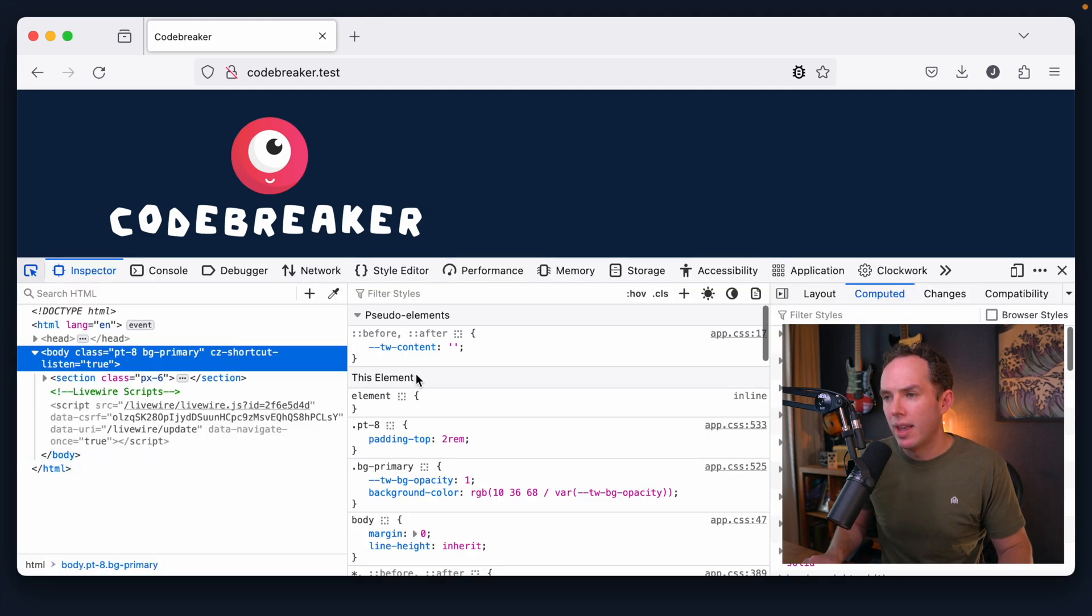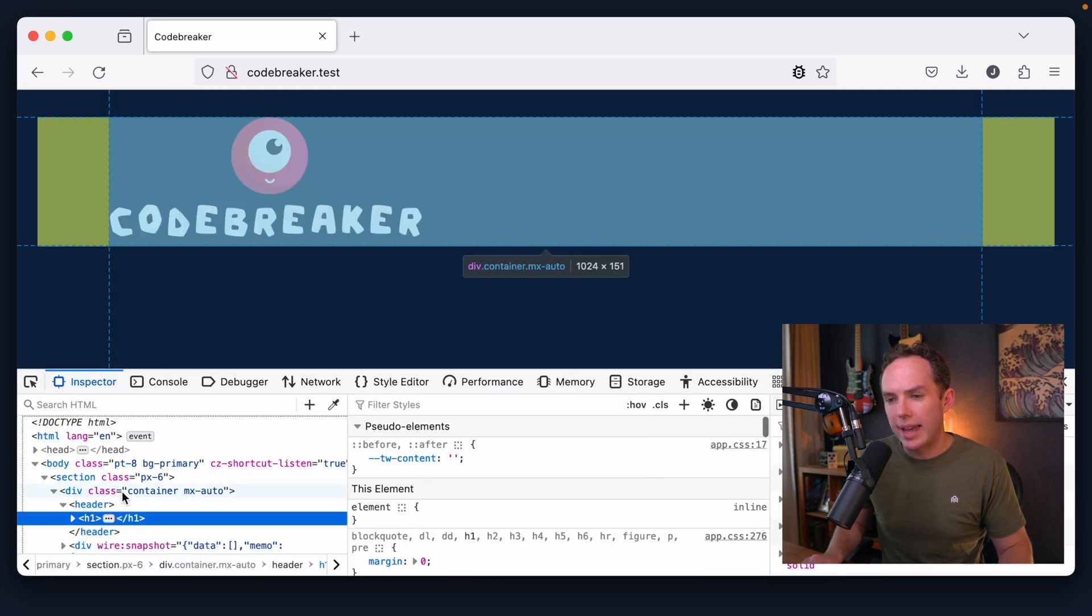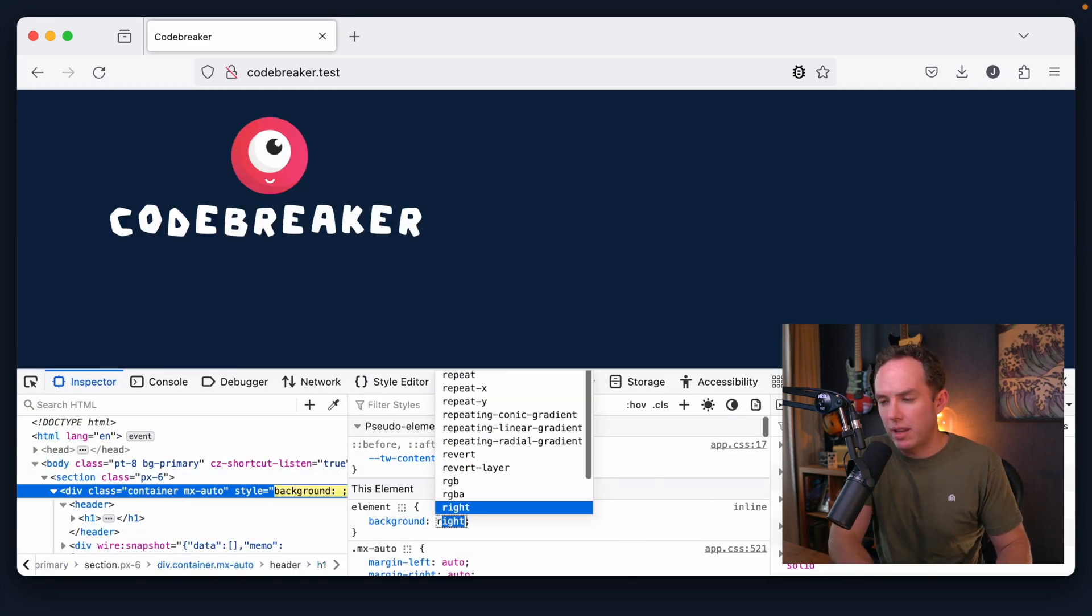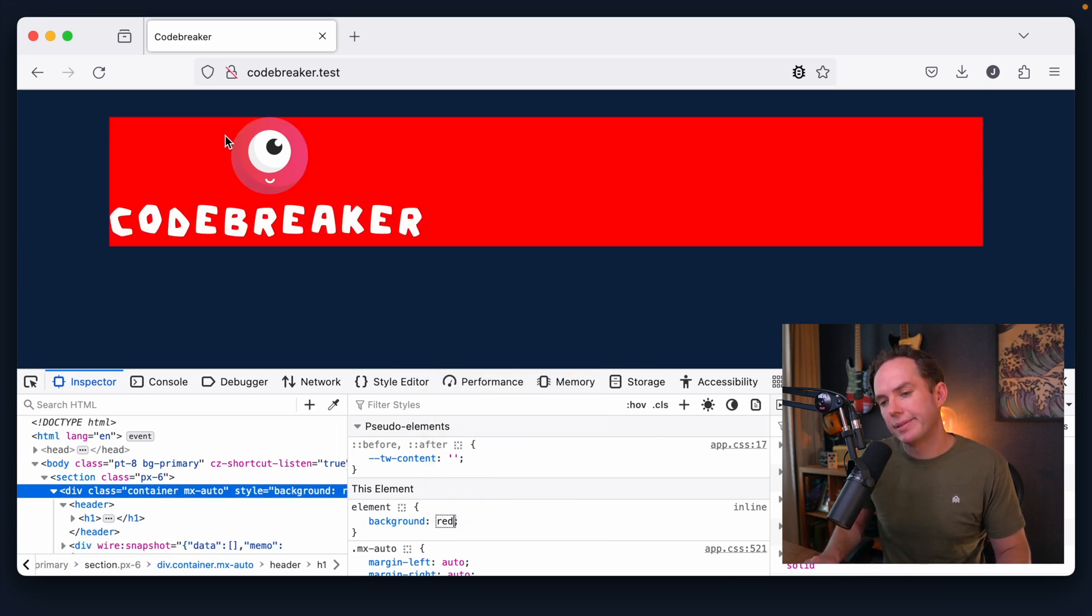Looks good to me. So yeah, again, if we have a look at our layouts, just to see the borders here, I do want... How do I want to do this? Do we want to set a display of flex on the header?